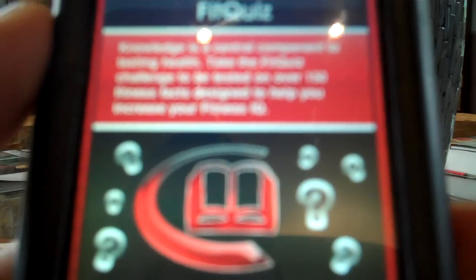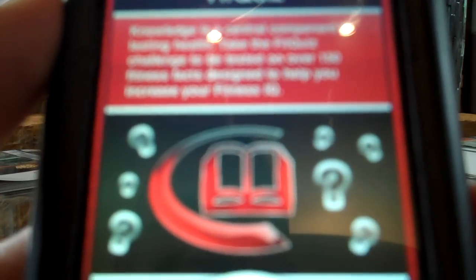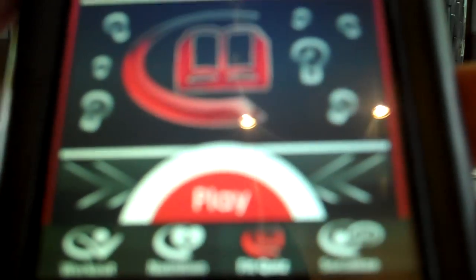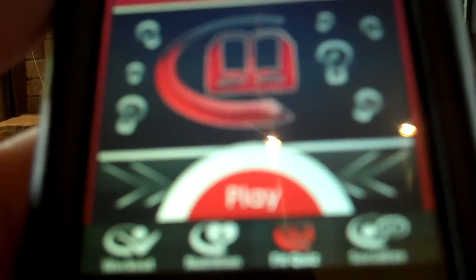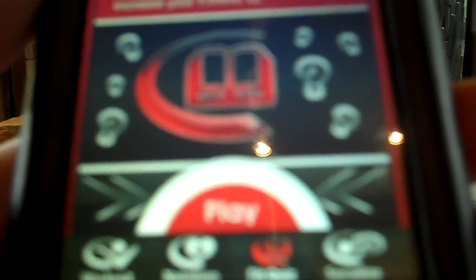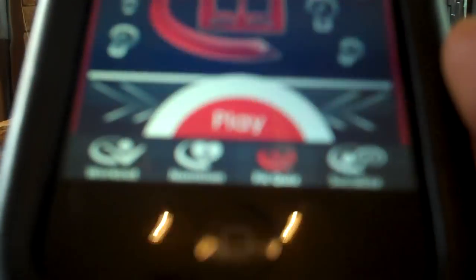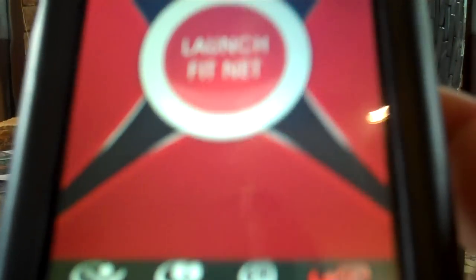Next, you'll have a Fit Quiz. The Fit Quiz is basically a challenge to be tested on over 150 fitness facts designed to help you increase your fitness IQ. Not only does it help you increase your fitness IQ, but it will help you score better on the leaderboard, which is all a part of the Socialize tab, which you can see here.